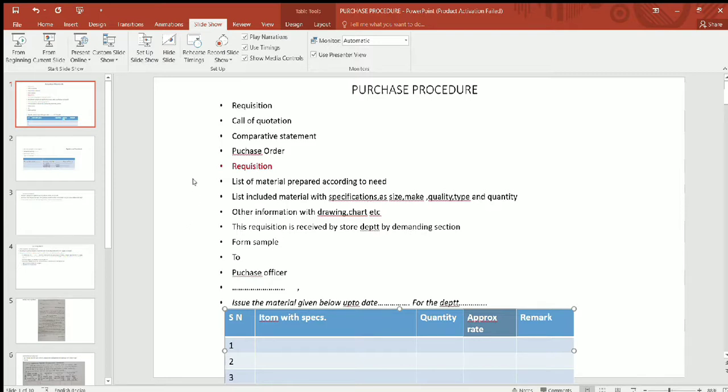Requisition is the first part. The requisition will be prepared on request and will be given a format. In that format, it will record the demand and check whether the item is available in the store. If it is not available in the store, then the purchase procedure will begin.